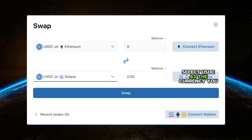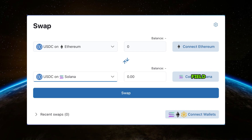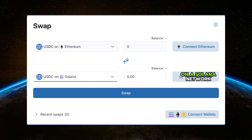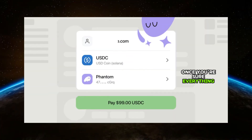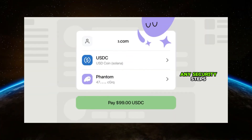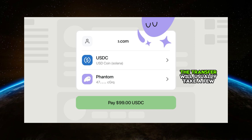Select USDC as the currency you want to send. Paste your Phantom wallet address into the recipient field. Make sure you're sending USDC on the Solana network. Double check that everything is correct, including the address and amount. Once you're sure everything is right, confirm the transaction and complete any security steps like two-factor authentication if required.